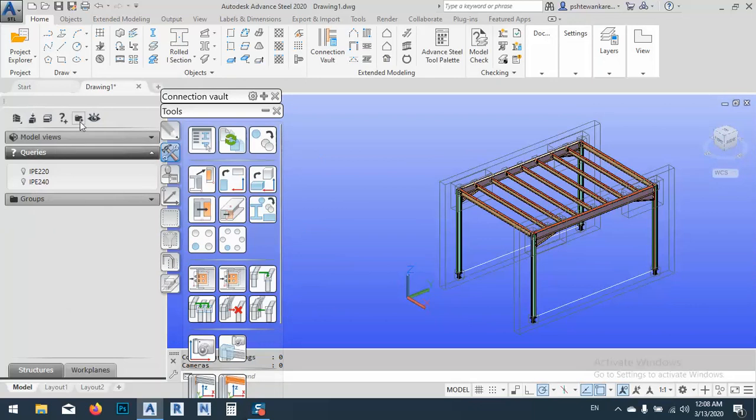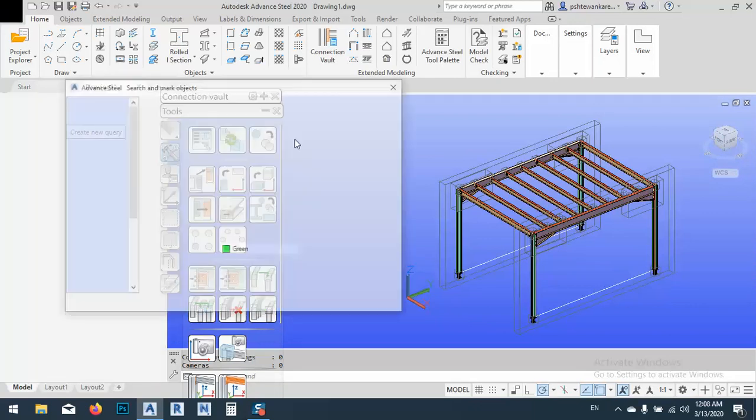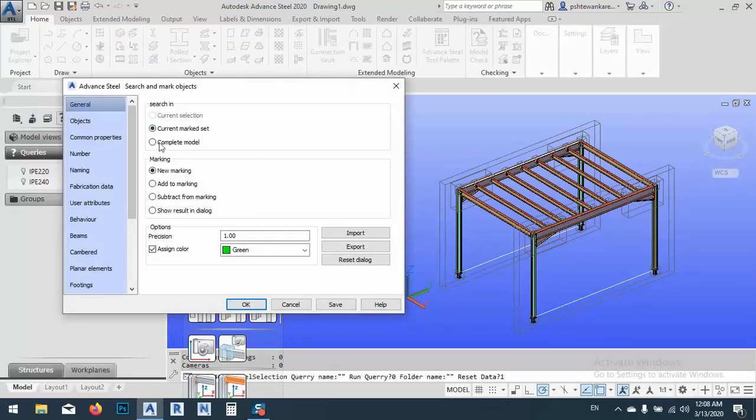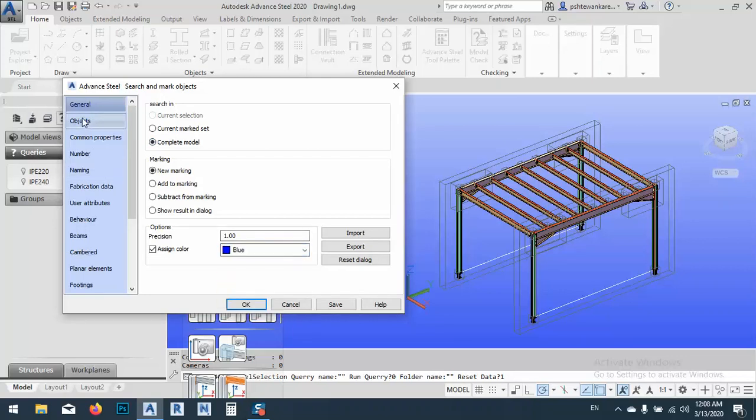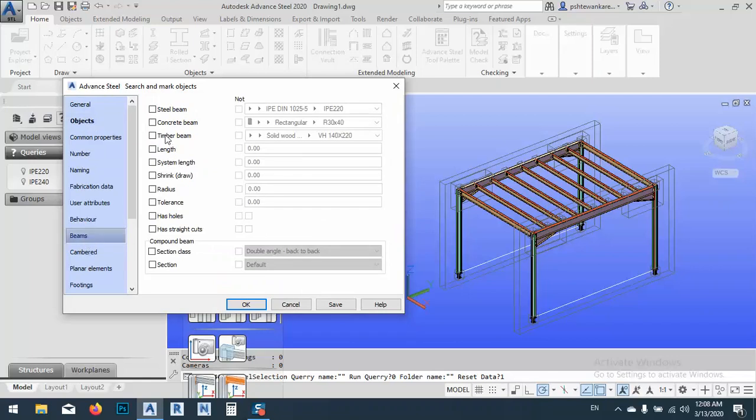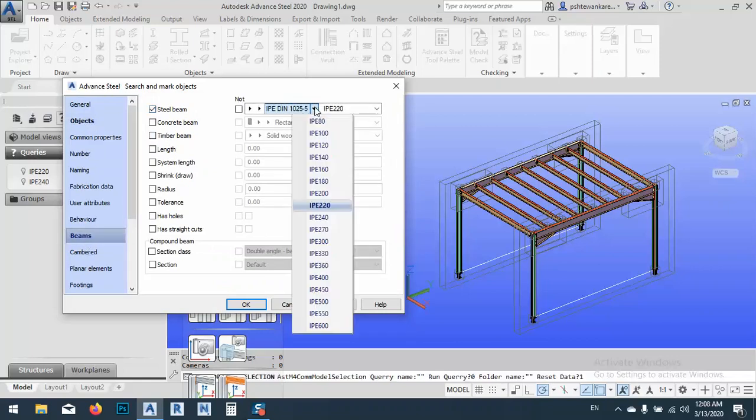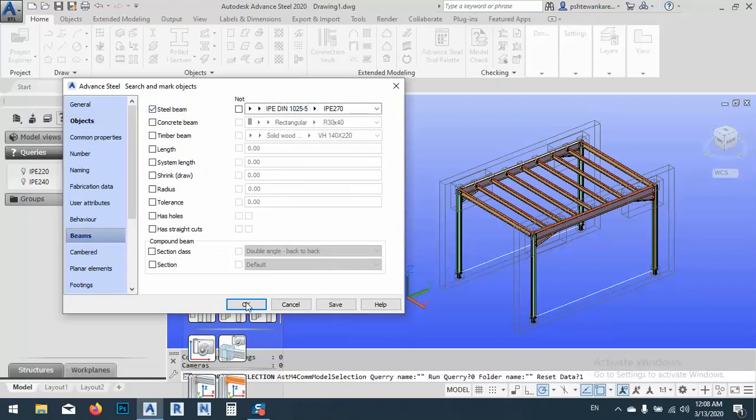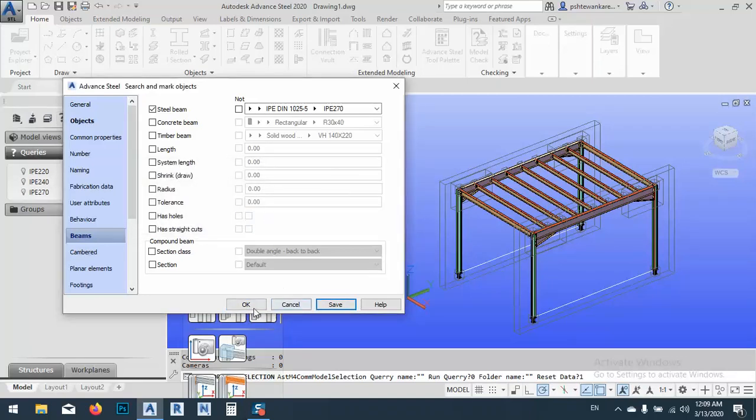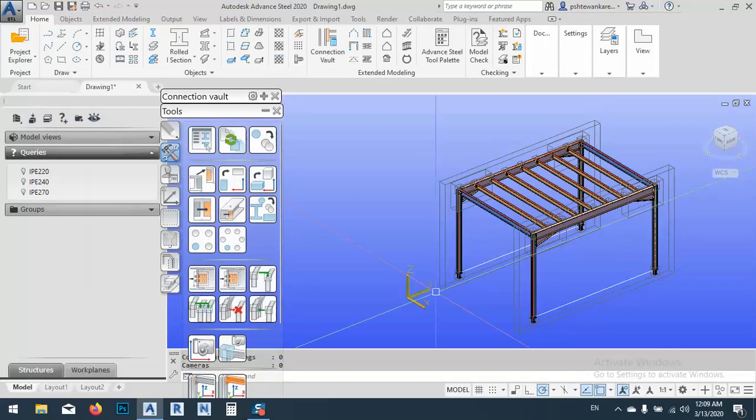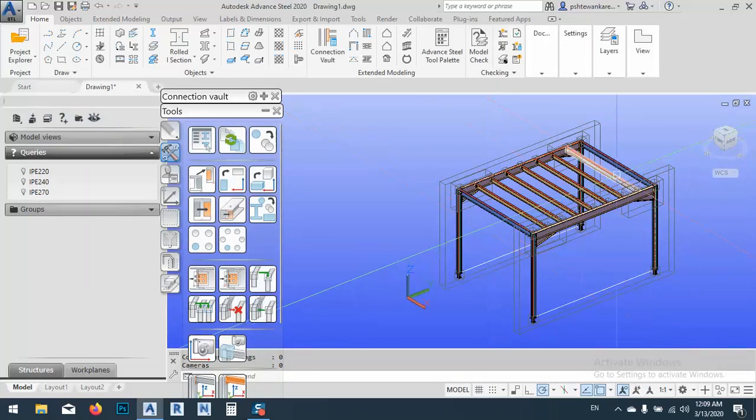Another query, again from complete model. I want to, for example, assign blue. Object is steel beam. And the type of the beam is what I have now, 270. I will say save IPE 270. OK and OK. Let's see. Now these two are marked also.